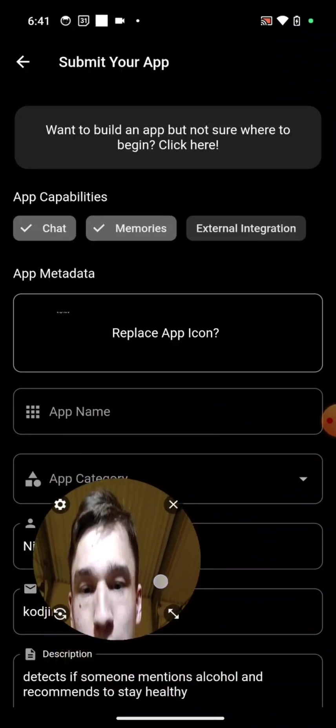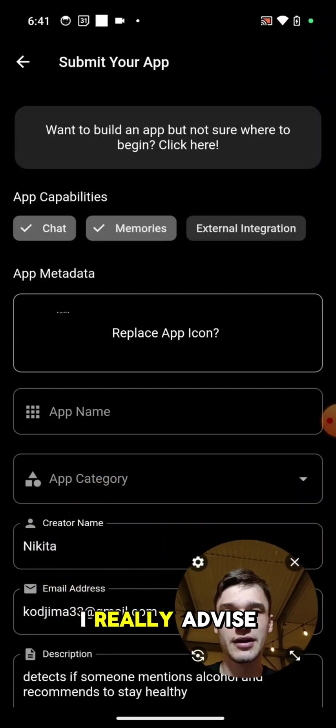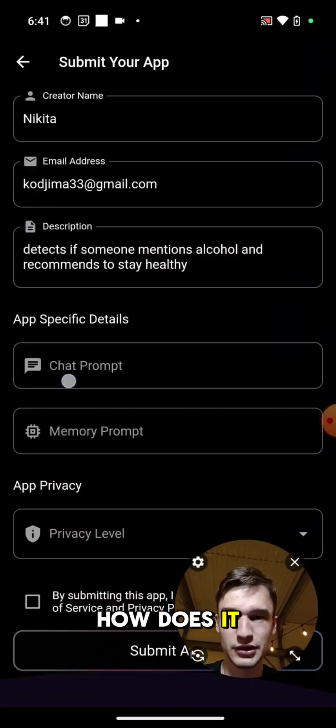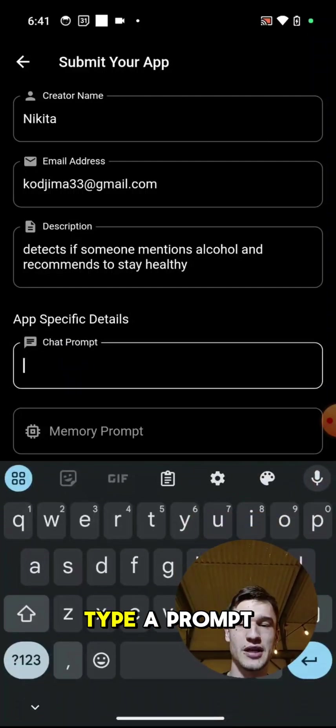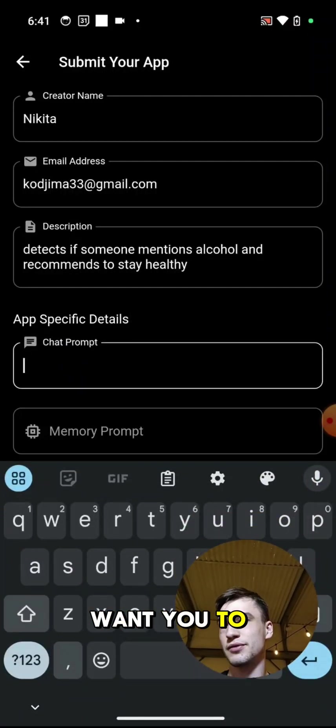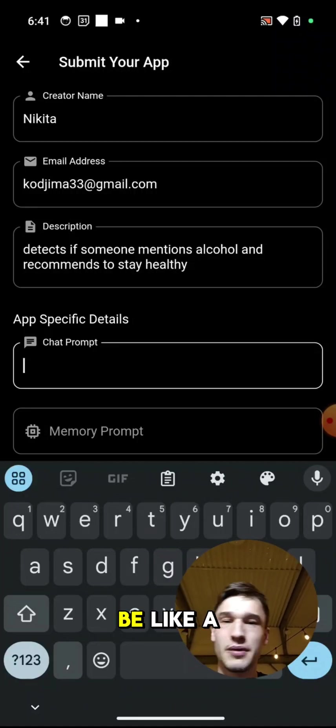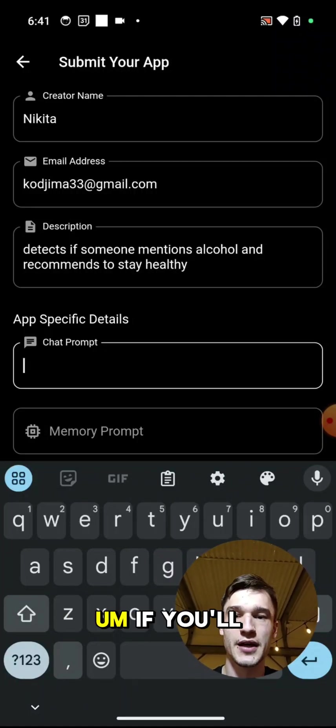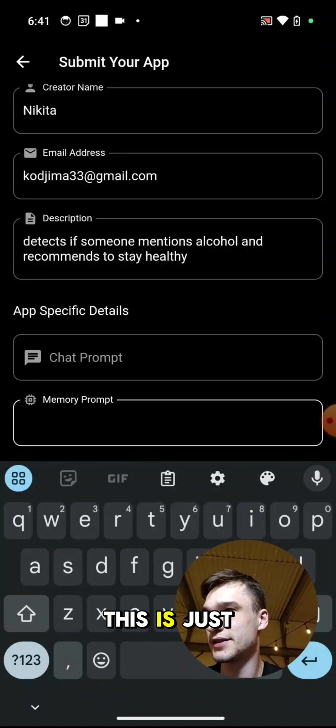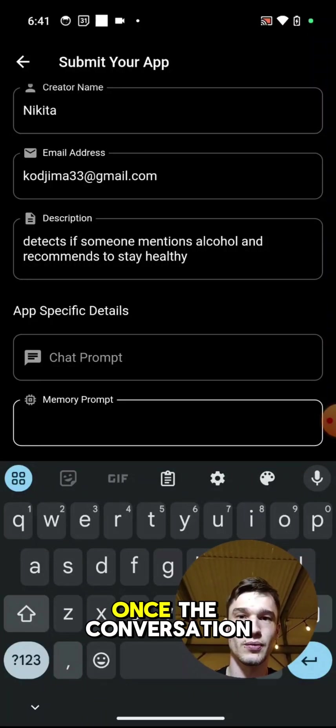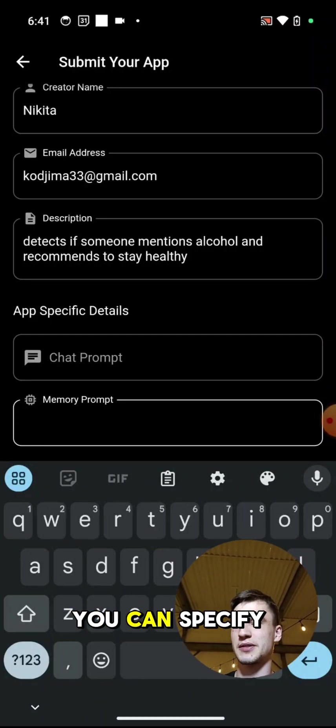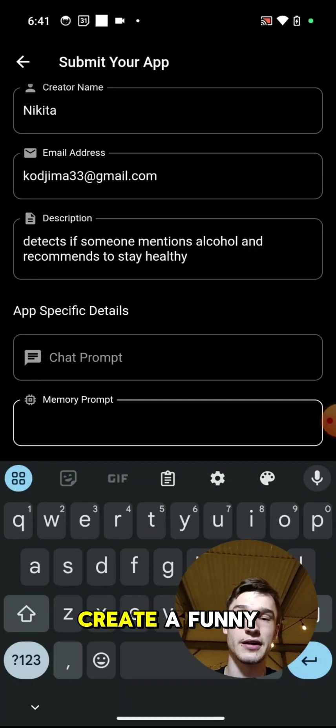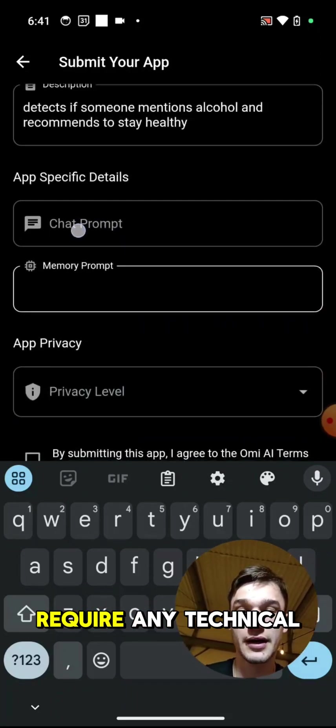First question here is what does your app do, what are the capabilities? In short, if you are non-technical, I really advise you to select either chat or memories. Chat works like you can type a prompt, for example, hey I want you to be like a healthy coach assistant, and it will be like a custom ChatGPT. If you specify a memory prompt, this is just a specific template once the conversation has ended. For example, you can specify summarize my conversation in a funny way and it will create a funny summary, and it doesn't require any technical skills at all.